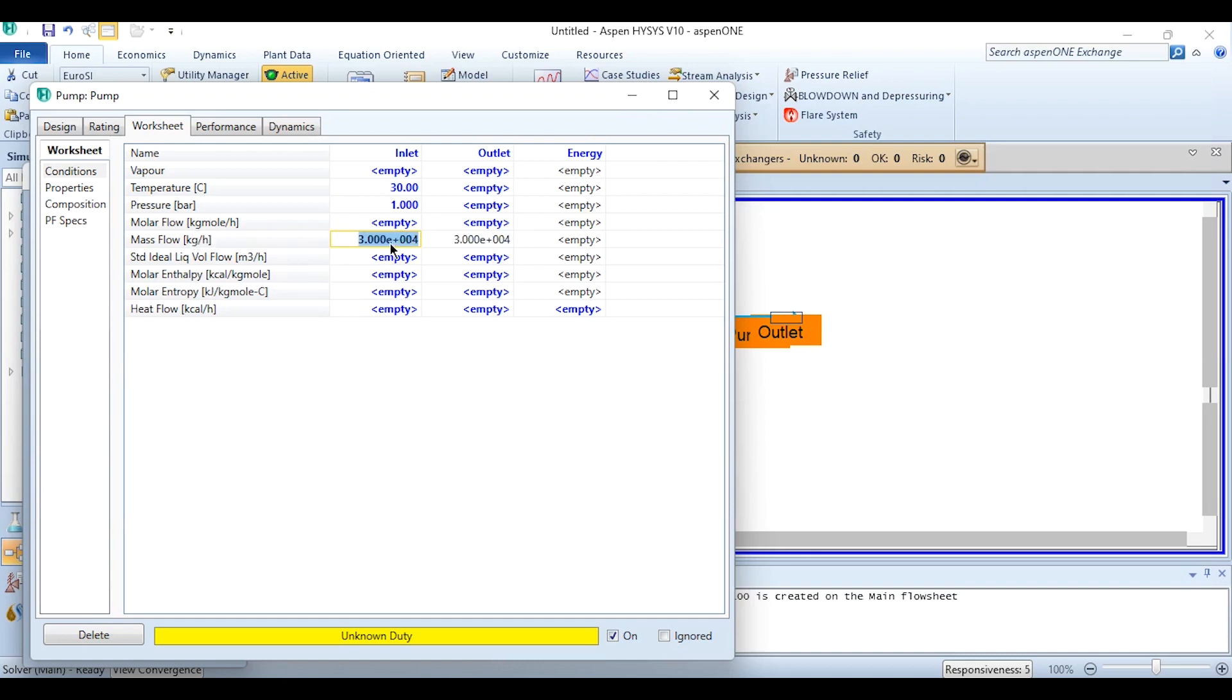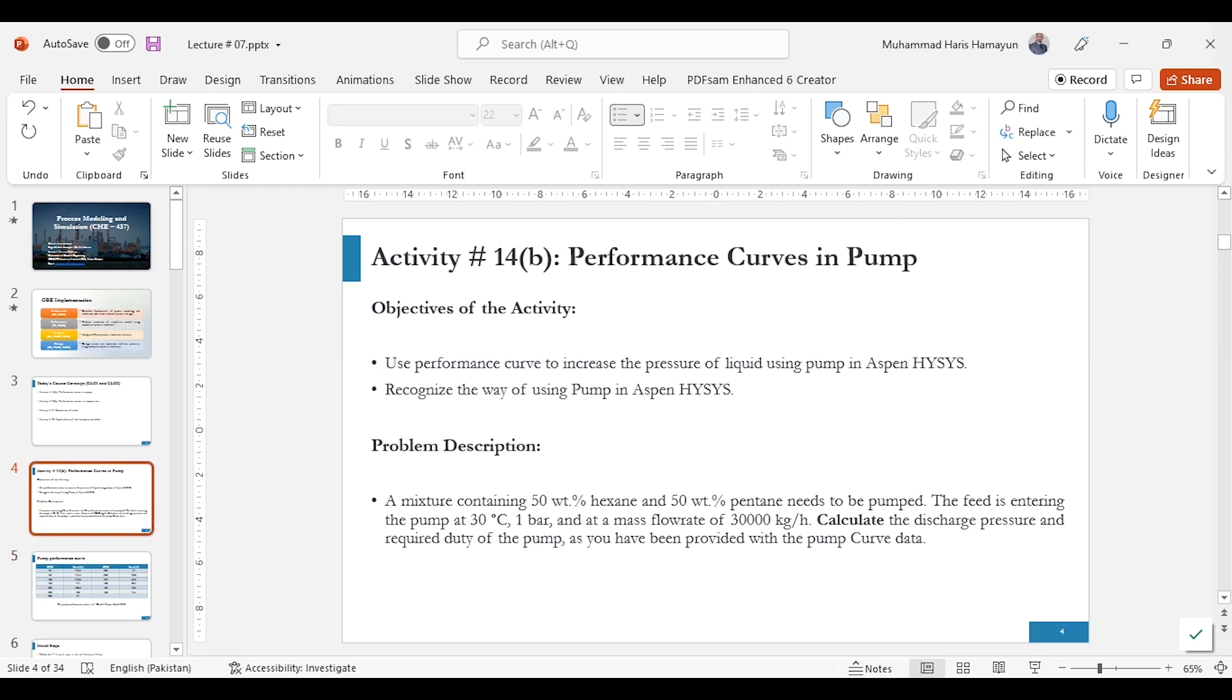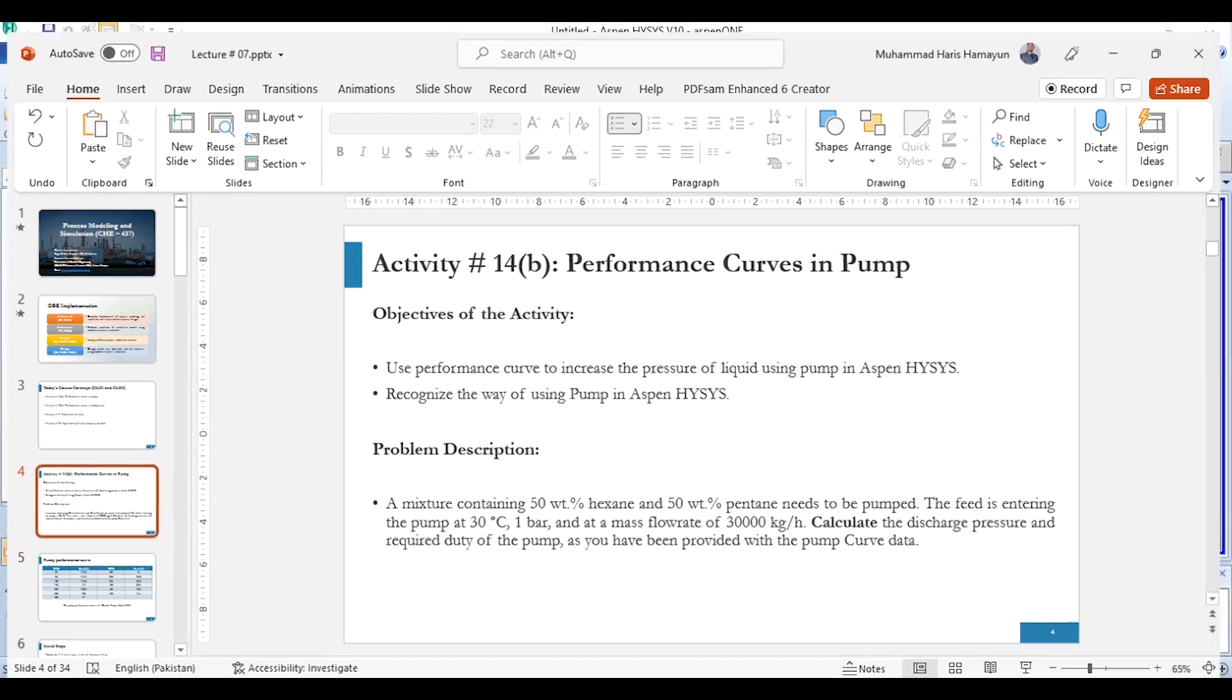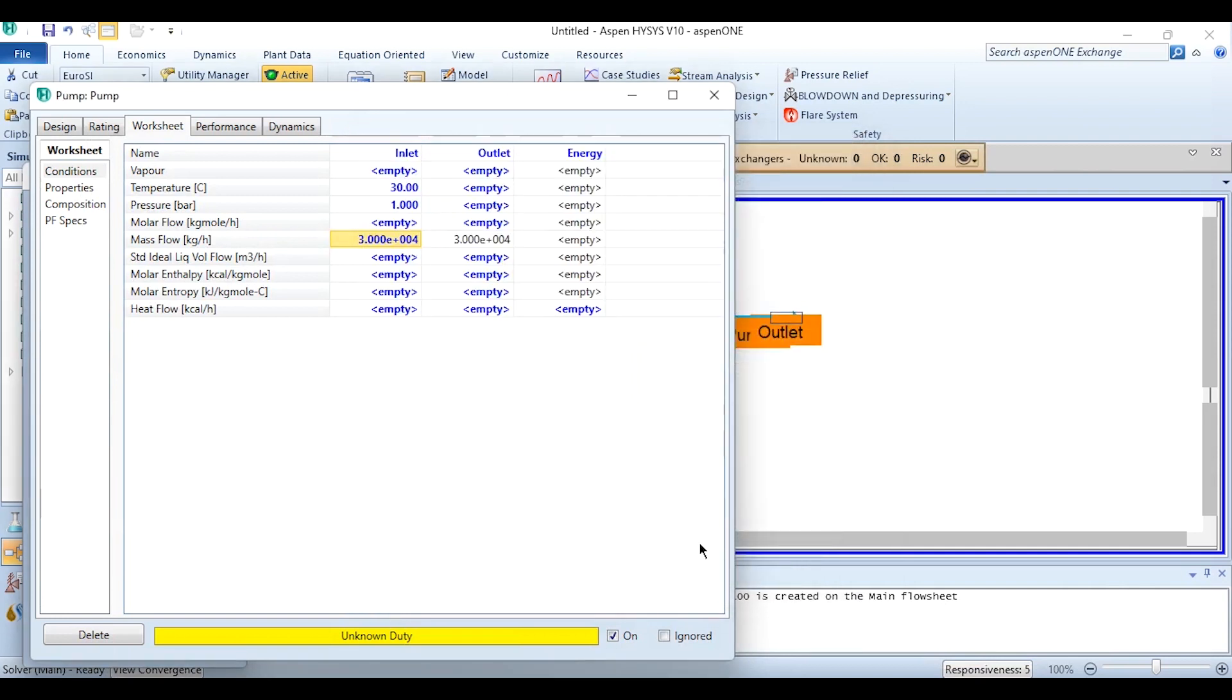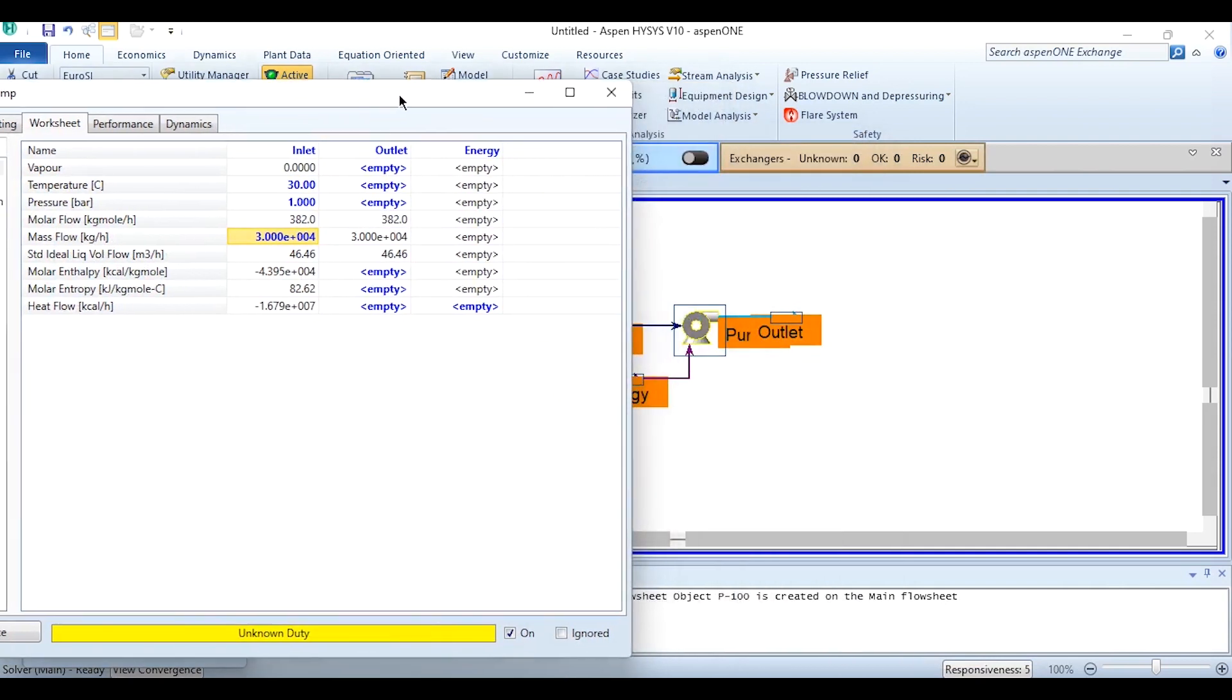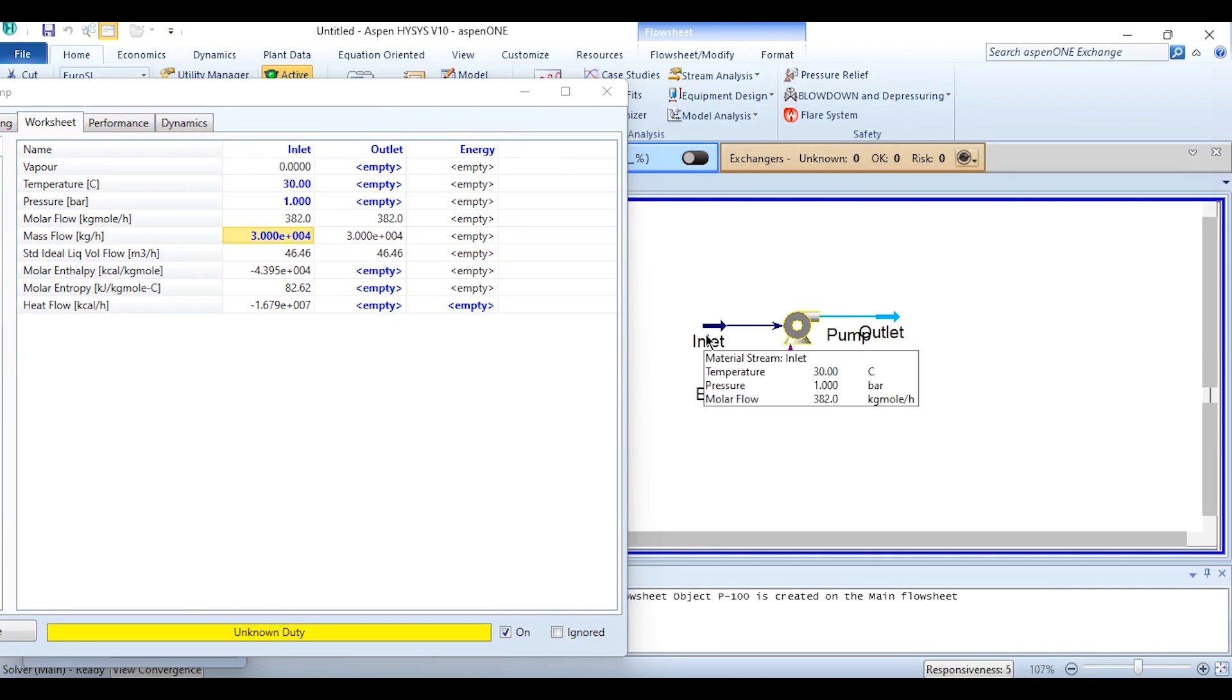If we double click it, we can specify the composition over here and it is the mass composition. If we go back to our problem statement, that's 50 weight percent hexane and 50 weight percent pentane. So it means mass fraction, weight fraction 0.5 for pentane and 0.5 for hexane. Clicking on it, you can see the feed stream is completely specified and it can be confirmed over here as well that its color has been changed from sky blue to dark blue.